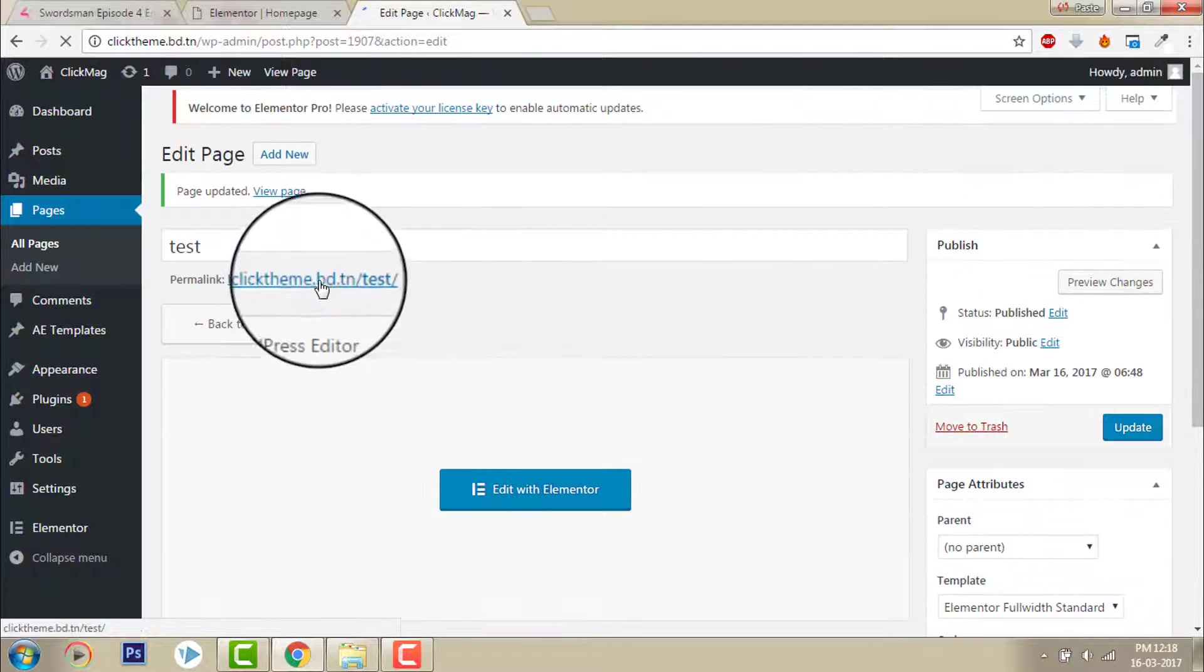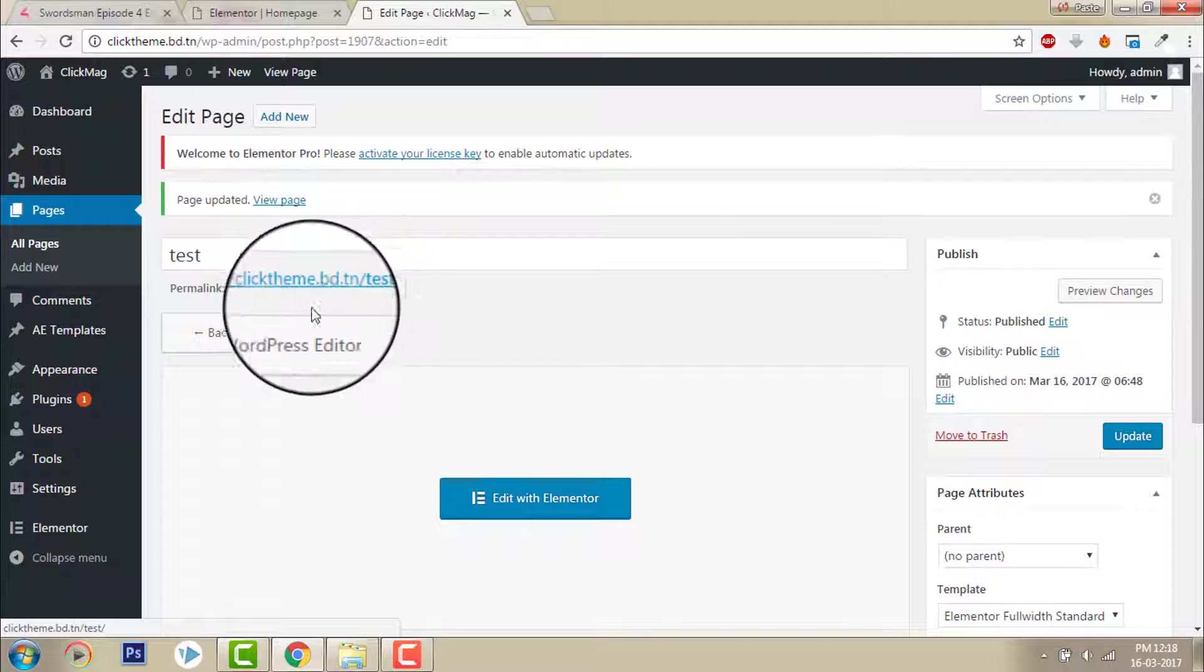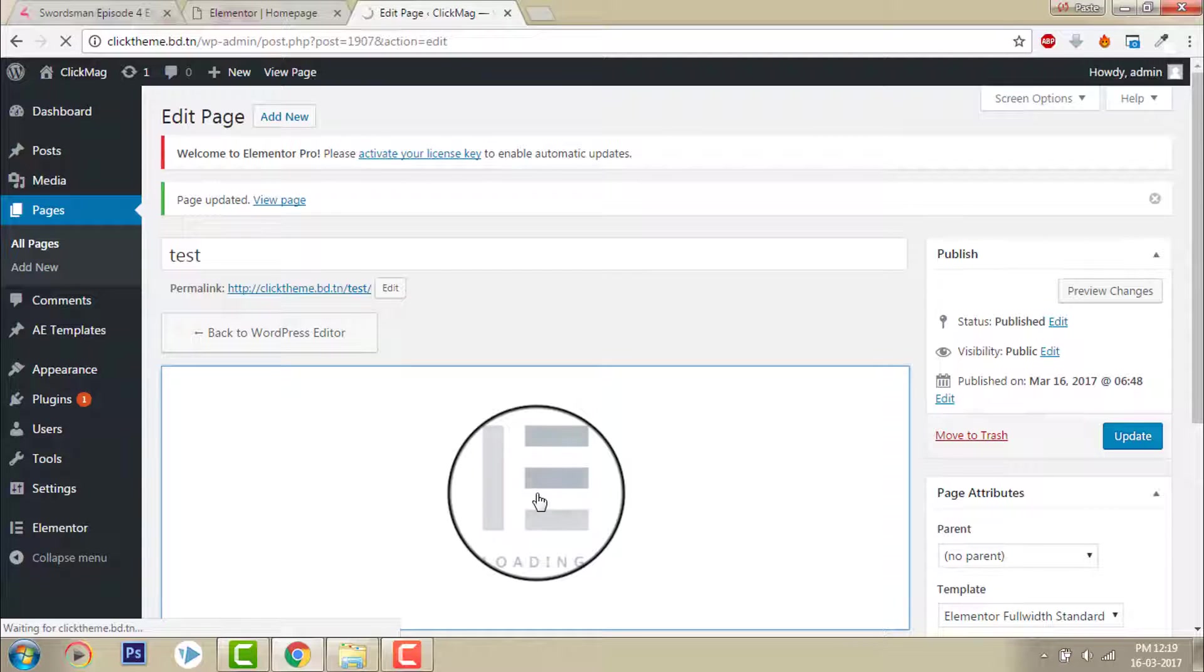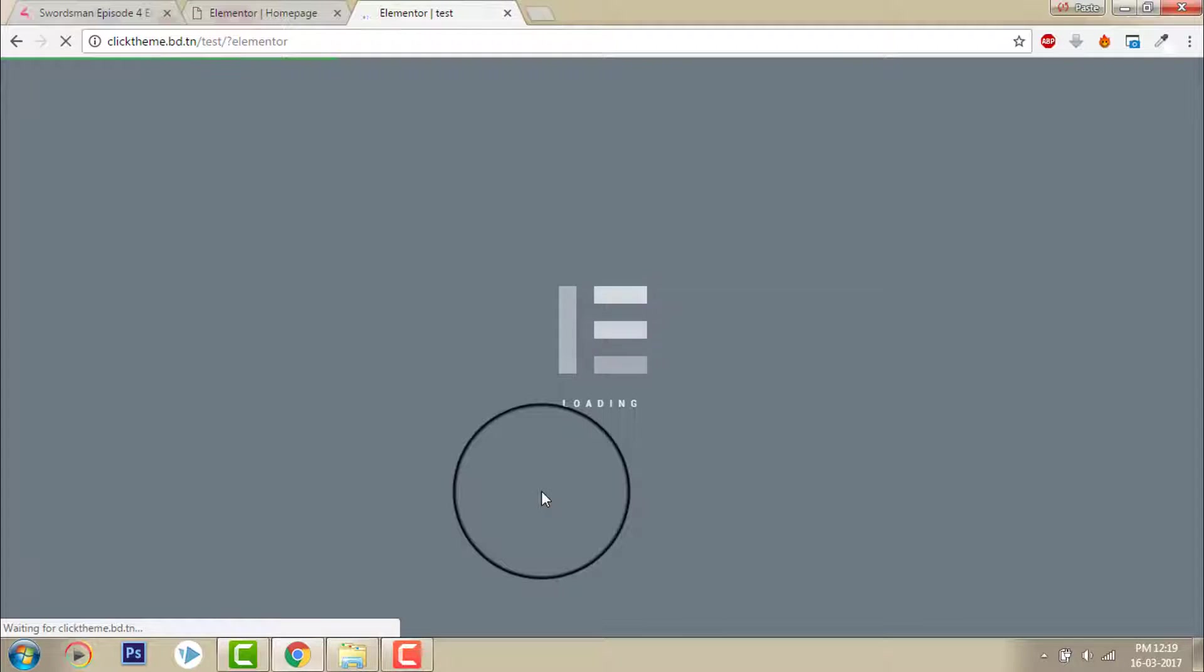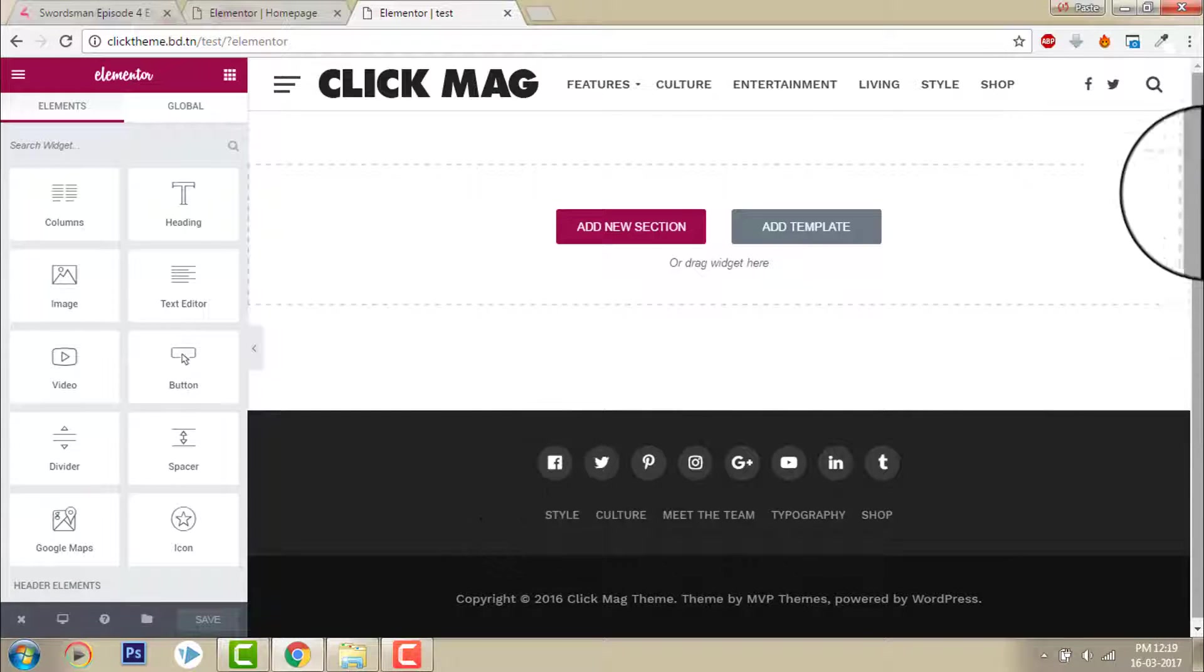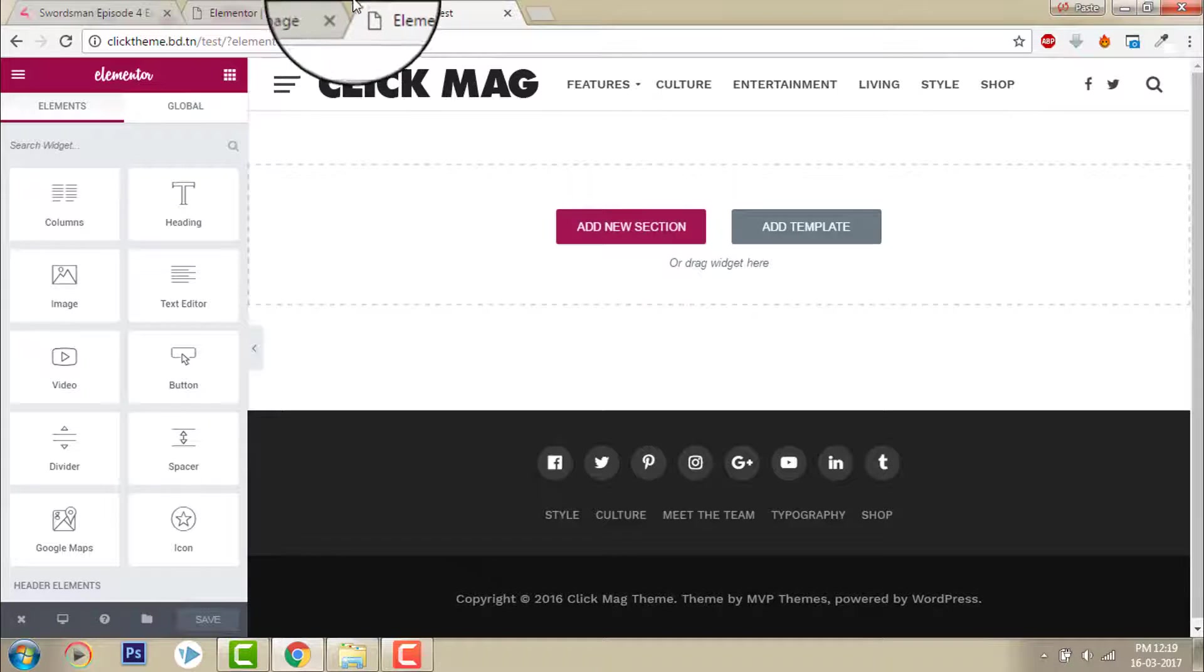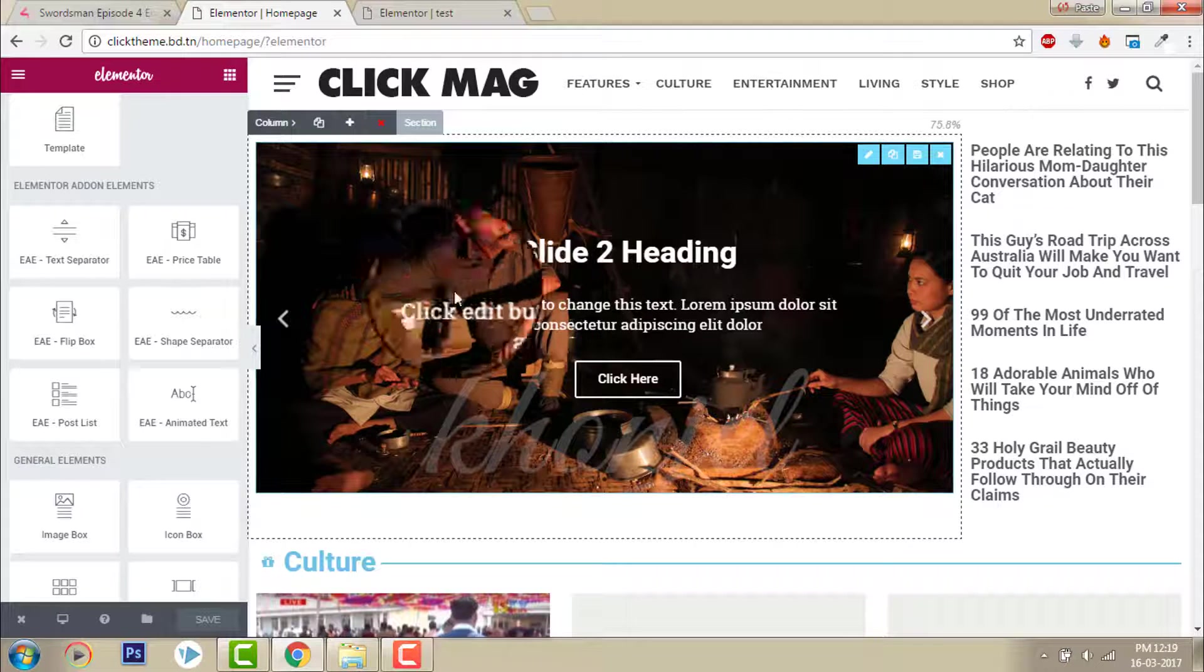Now let's go back to edit with Elementor. Here, like this. Okay, I want to design like this from the start.